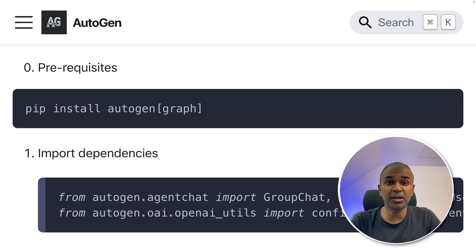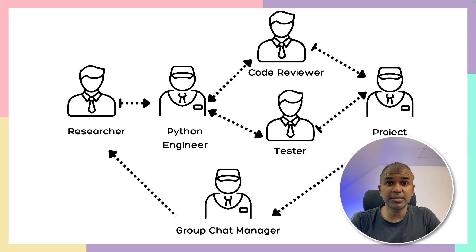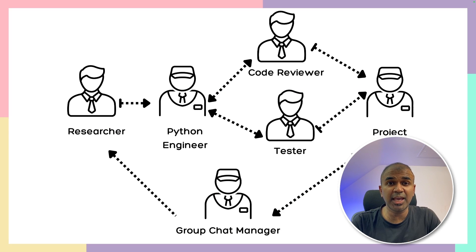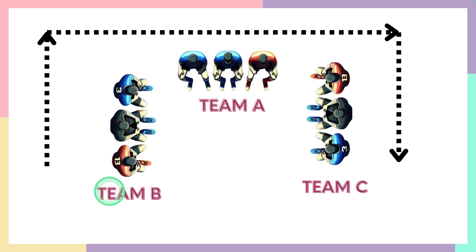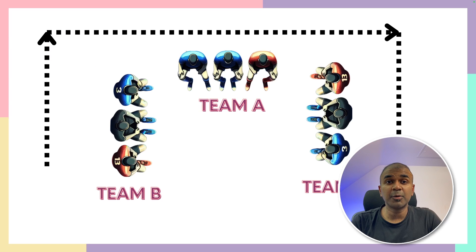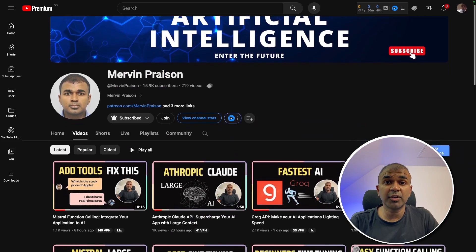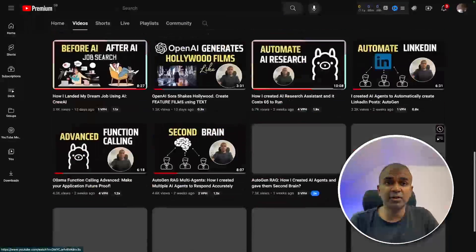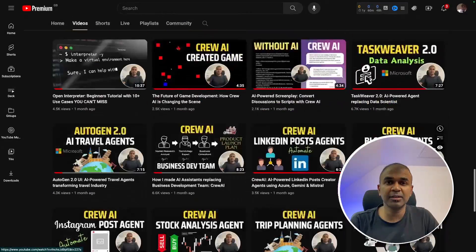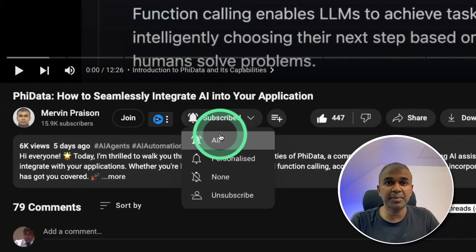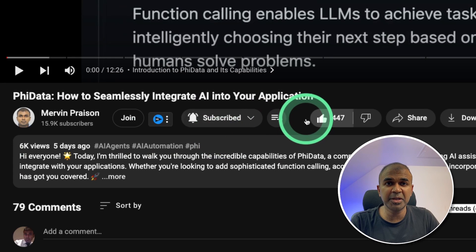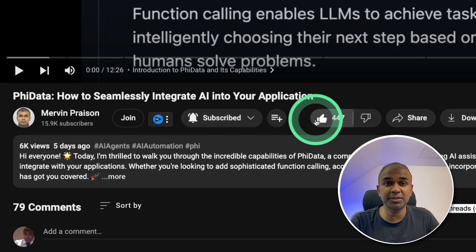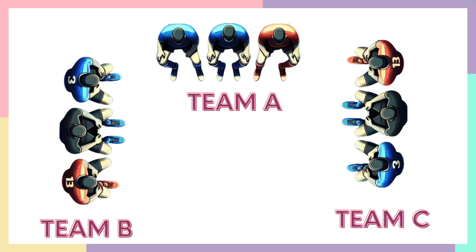Hi everyone. I'm really excited to show you about Autogen Graph. In this we're going to see how we can control agent flow. We're also going to see a use case where we have three teams - Team A, Team B, Team C - and we're going to control the flow between those teams and get a final answer. I'm going to take you through step by step. But before that, I regularly create videos in regards to artificial intelligence on my YouTube channel. So do subscribe and click the bell icon to stay tuned. Make sure you click the like button so this video can be helpful for many others like you.